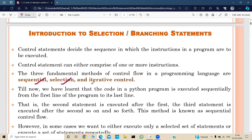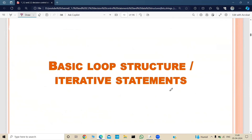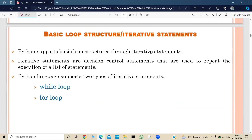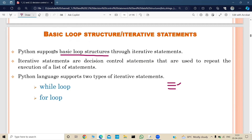In this video we are going to focus on iterative control statements — basic loop structures or iterative statements. Python supports basic loop structures through iterative statements. Iterative statements are decision control statements used to repeat the execution of a list of statements. In sequential statements, a set of statements execute one by one. In selection statements, statements execute based on conditions. Python supports two types of iterative statements: while loop and for loop.